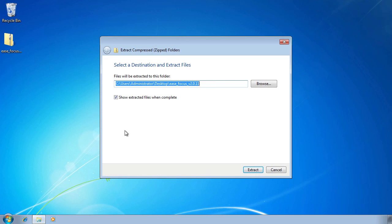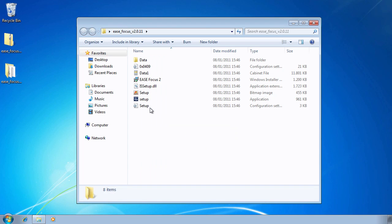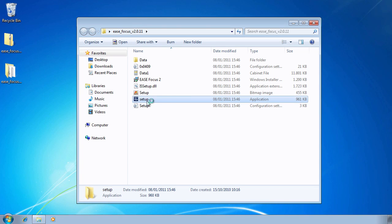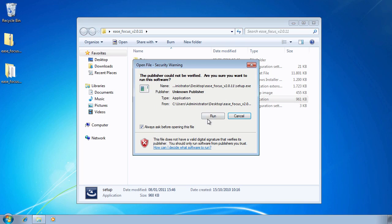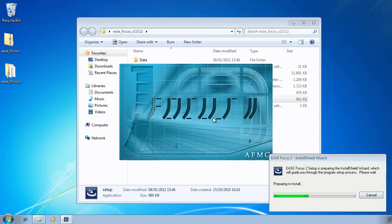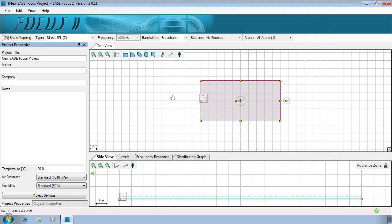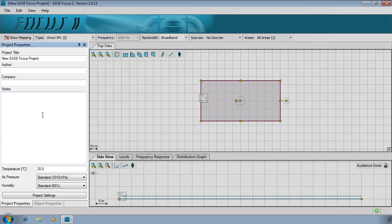To install the software, simply extract the files and run the setup. The install wizard will then open to guide you through the process. Looking at the workspace, we can see three distinct areas.